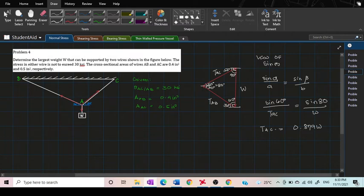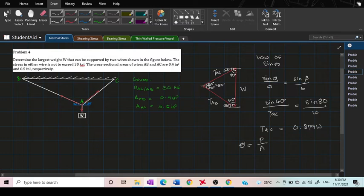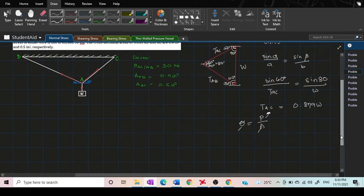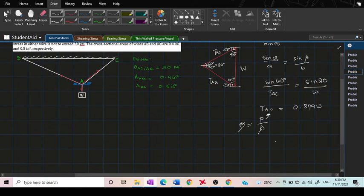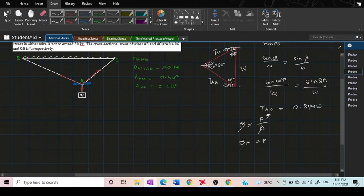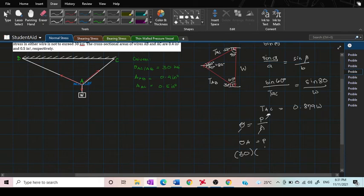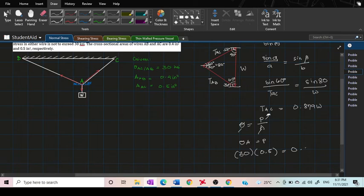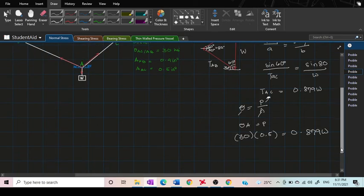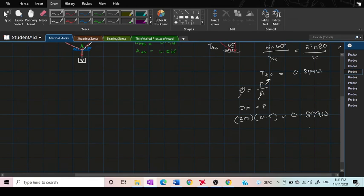Since we already got our force, the value of P, because our equation is stress equals P over area, we already have our stress and our area. Now we're going to substitute the values. Our stress is equal to 30 KSI times our area in AC which is 0.5, is equal to our force here in terms of W. Now we can solve our W.